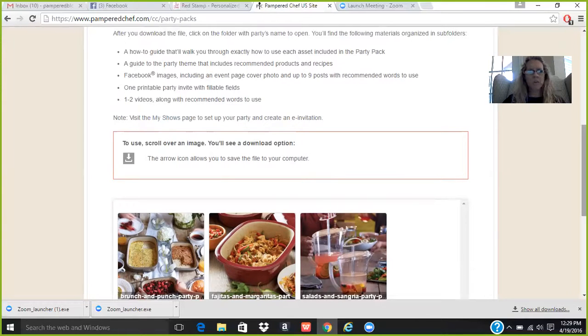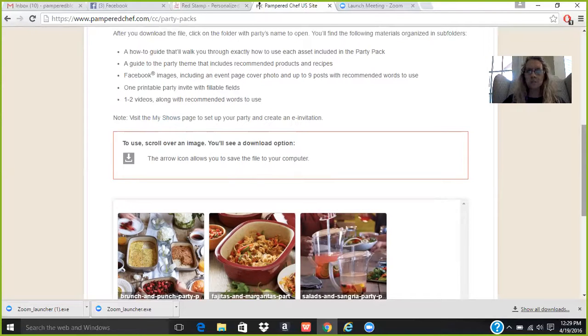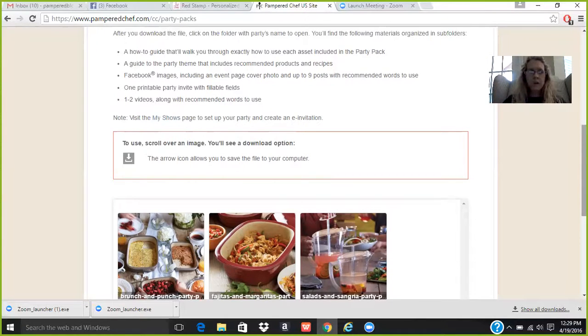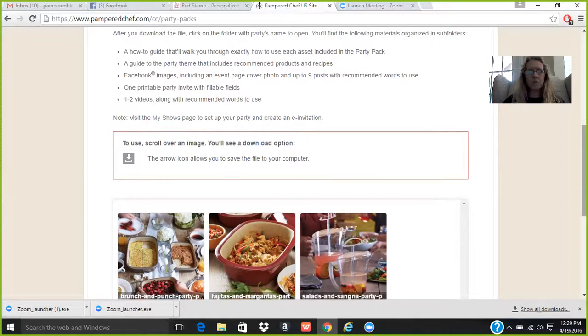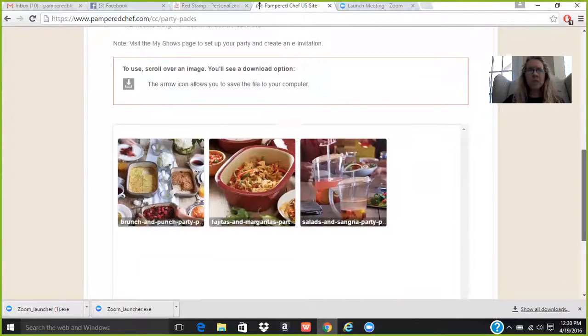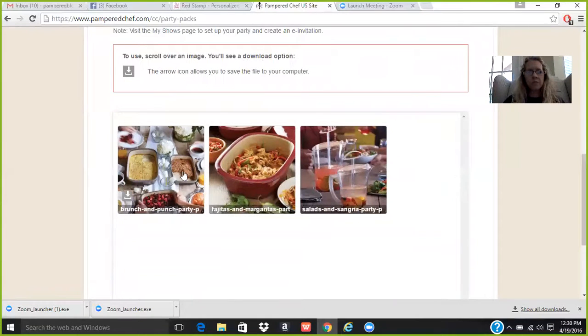A guide to party theme includes recommended products and recipes, Facebook images, including an event page cover page, the Facebook banners, one printable party invite with fillable fields, one to two videos, along with recommended words to use. This is everything you need. The only drawback is they only have three different types of shows right now.